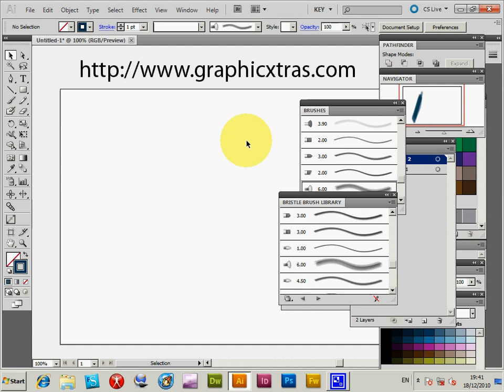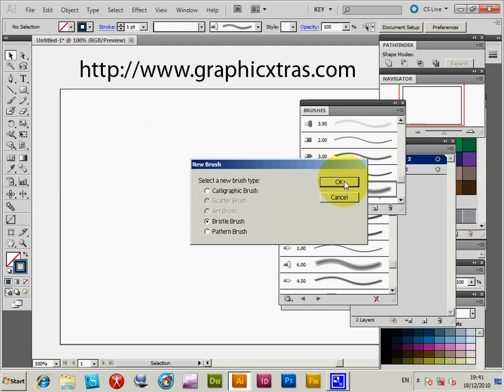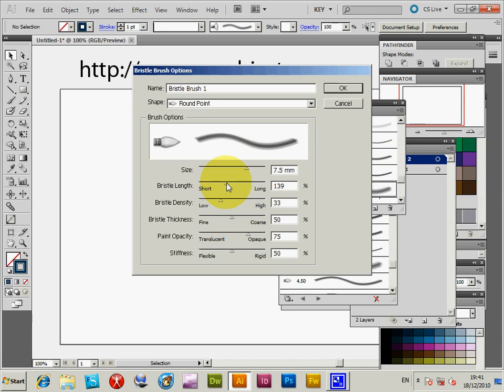Of course you can also create your own. If you wish, you can go to new brush, bristle brush, and then you get all the settings as before and you can create your own if you're not happy with any of the particular settings that come with Illustrator.